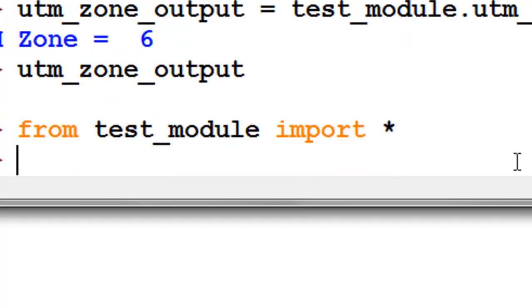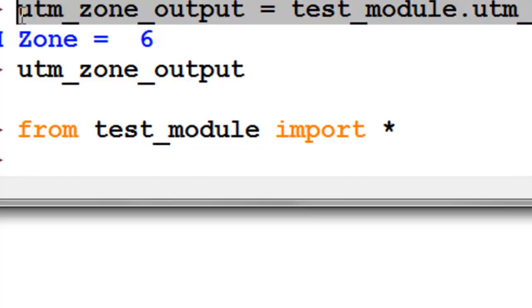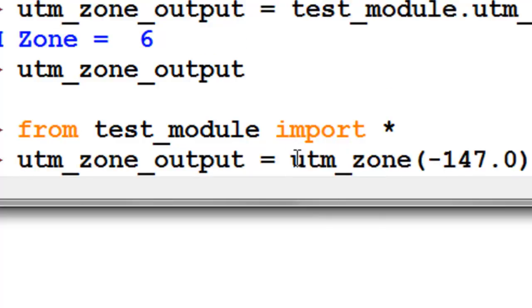If you do that, then you no longer have to type in module name and then dot the function, you can simply type in the function. For example, we could say, I don't need this test_module anymore, simply be the name of the function.